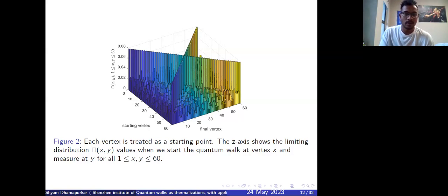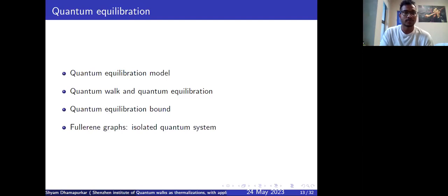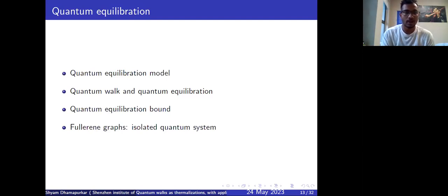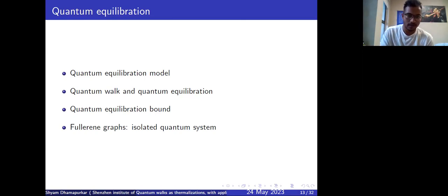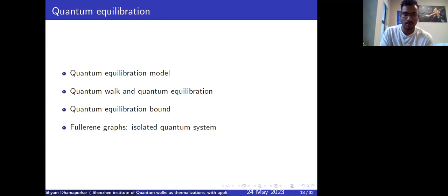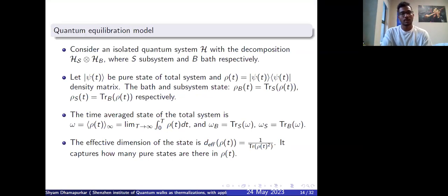Now we will get into the quantum equilibration part. We will look at the quantum equilibration model, how quantum walks and quantum equilibration relate, the quantum equilibration bound, and how fullerene graphs can be viewed as isolated quantum systems.